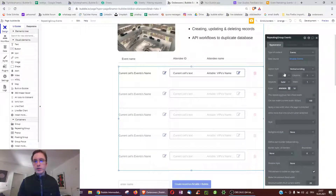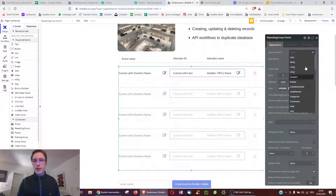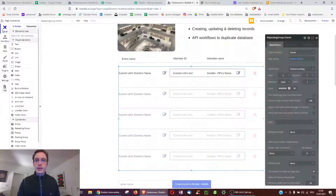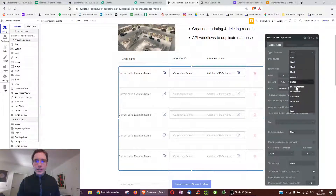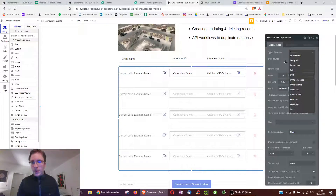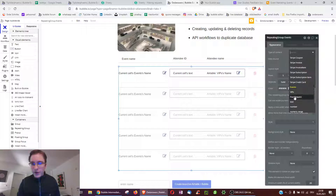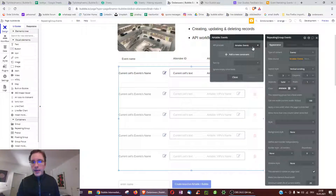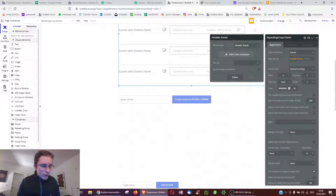Now over in Bubble, we have a repeating group. Normally you fill repeating groups with data types you've created under Data, but the content type 'Events' actually appears automatically as soon as you connect the Event Marketing sheet via the plugin. So you can select Events — or VIPs — which come directly from Airtable.